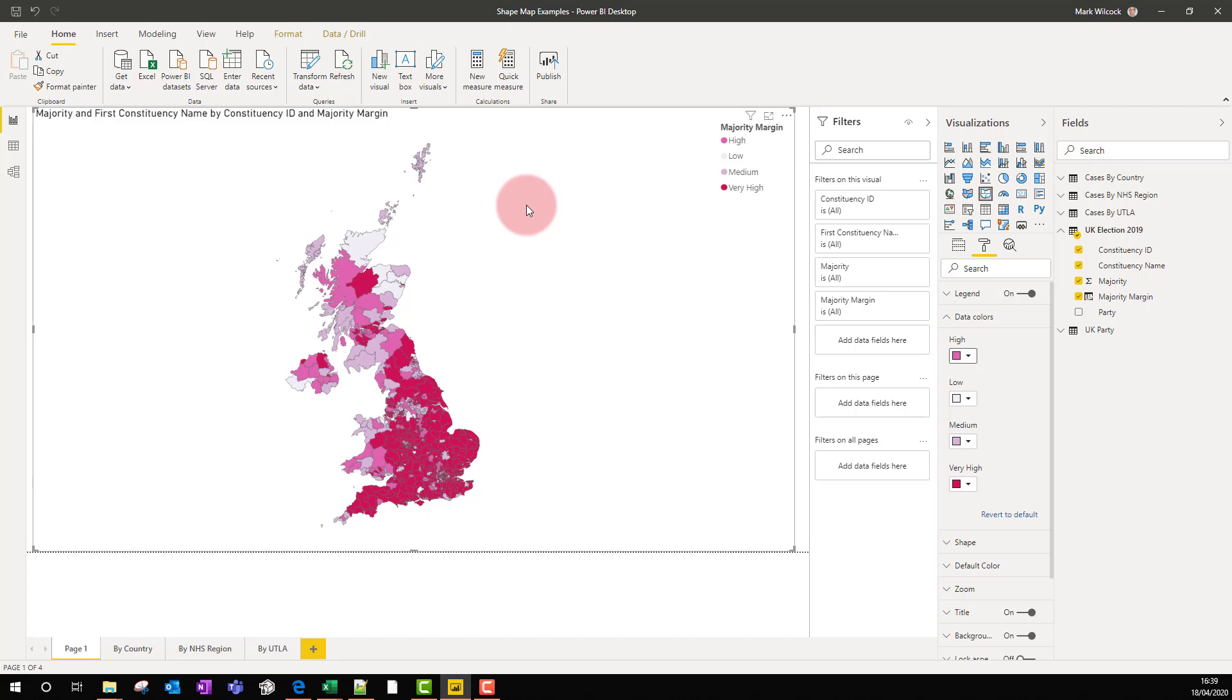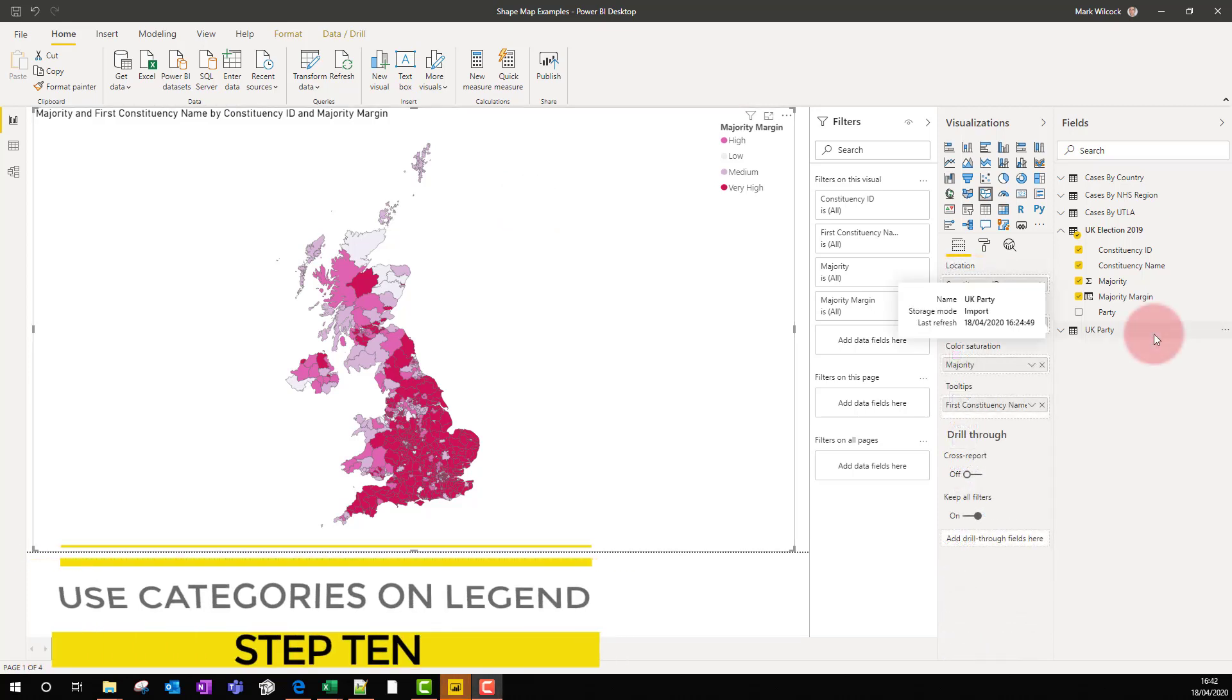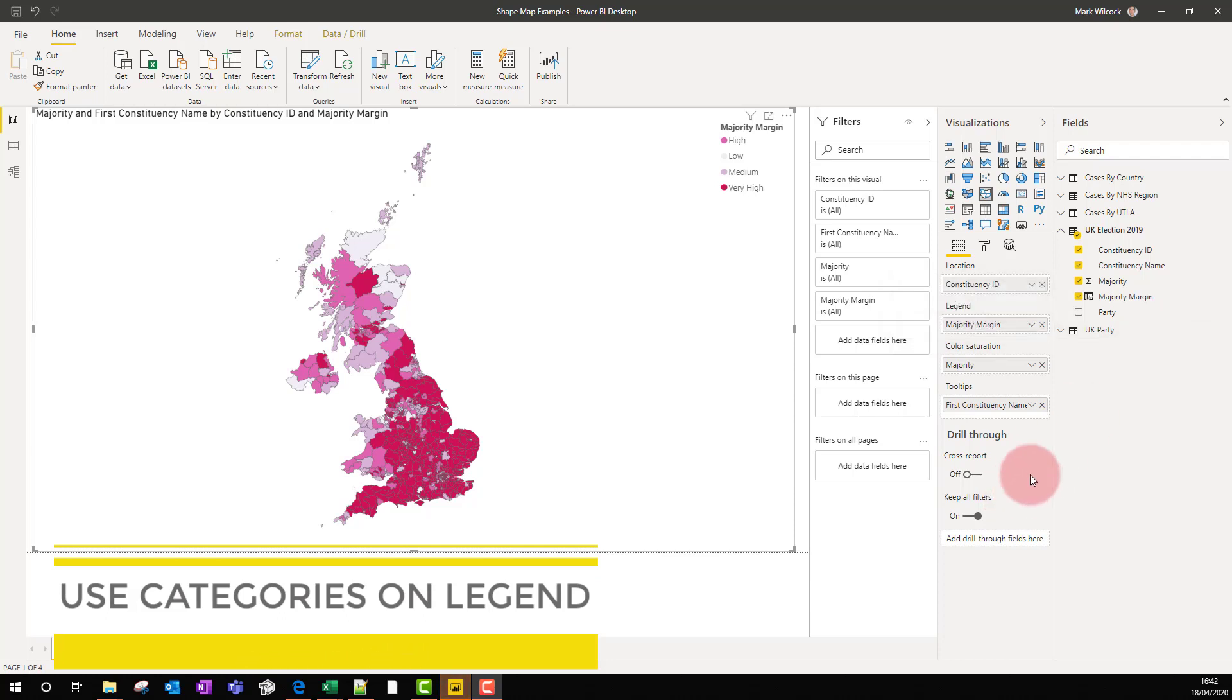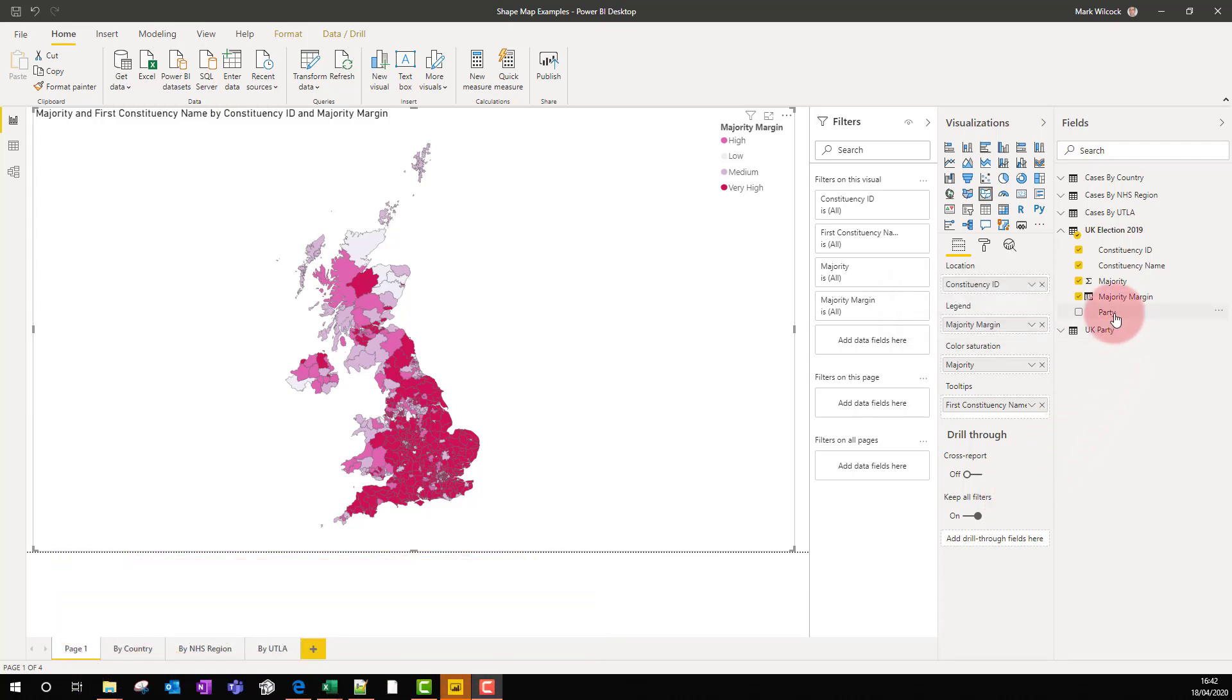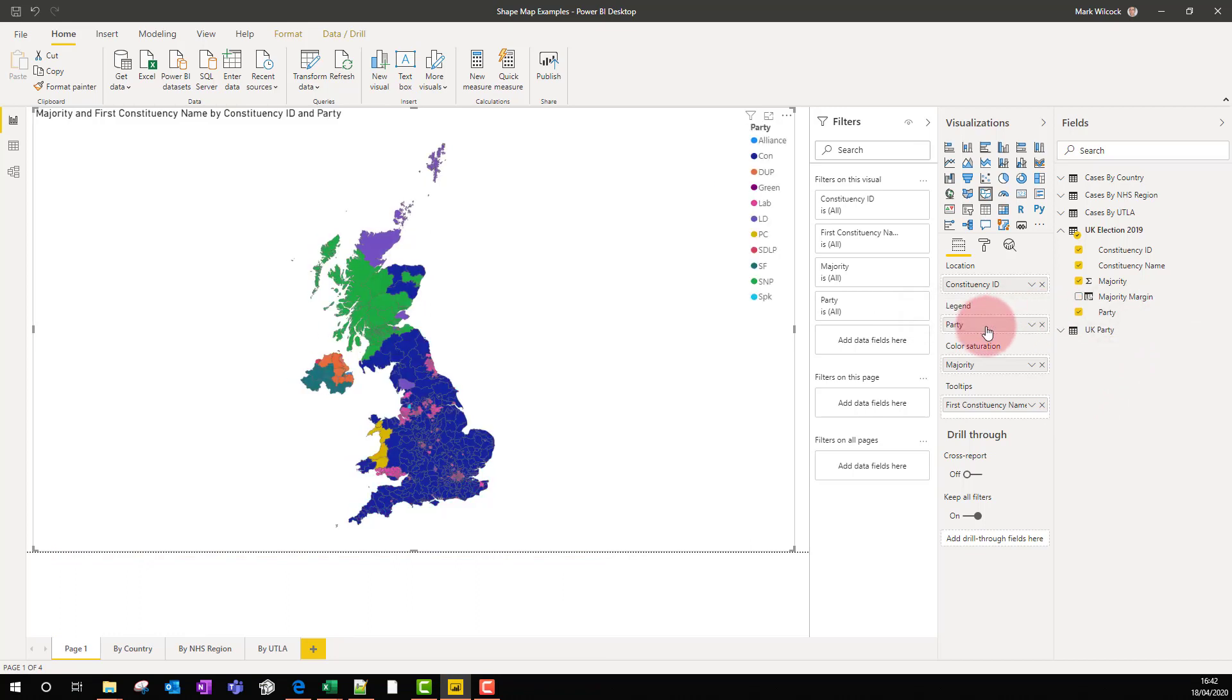Step 10: our colors don't need to represent a number or even a banded number as we've just done. What I can do is I can take the party and put it on the legend. What I get is a set of distinct colors, one for each party.